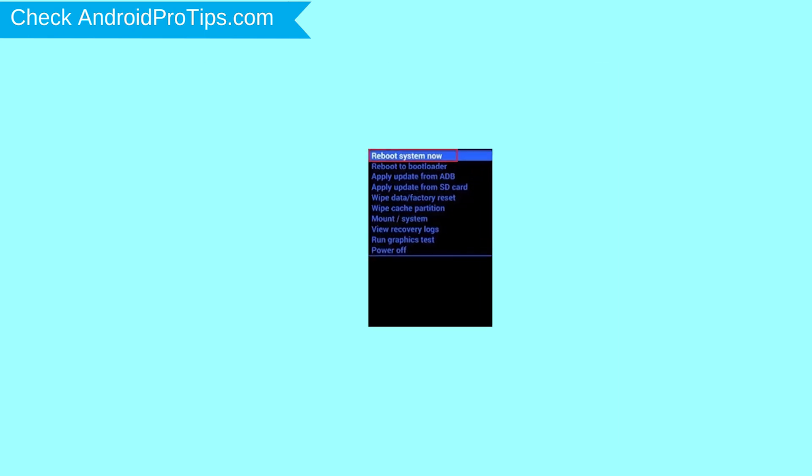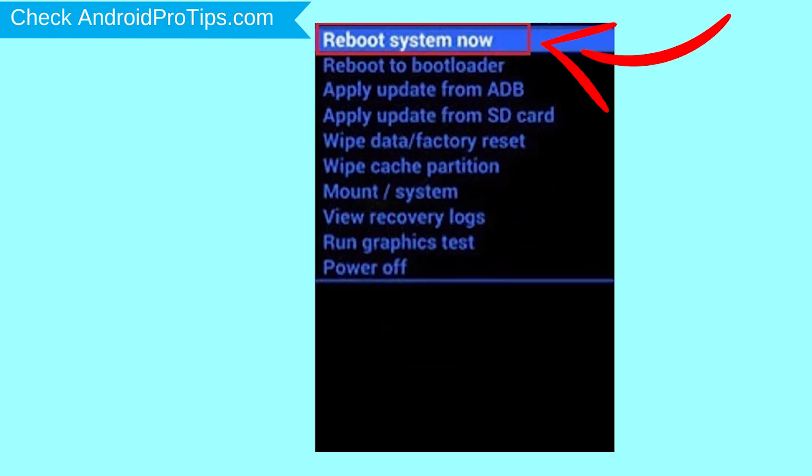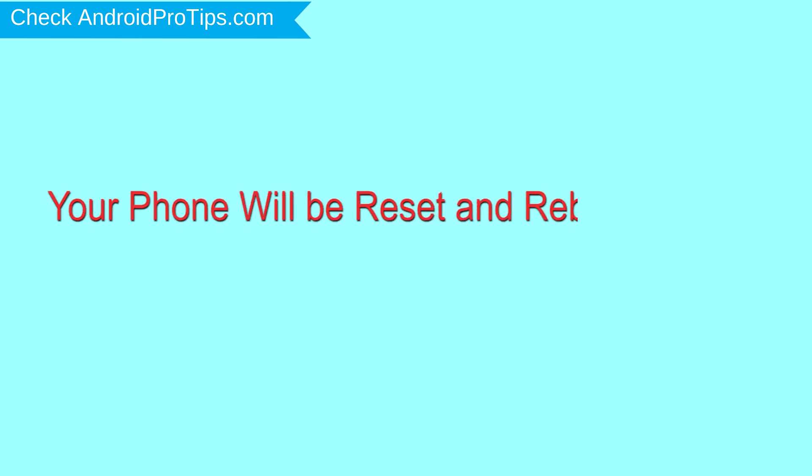Finally, select reboot system now option. Your phone will be reset and reboot shortly.